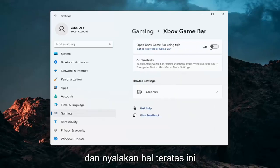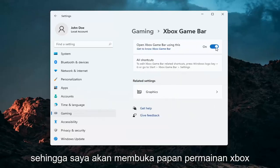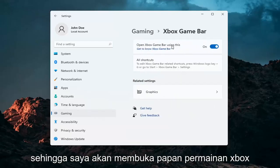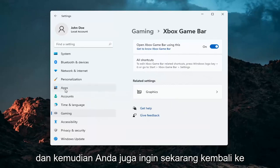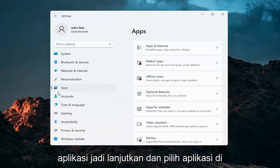Go ahead and turn this top toggle on so it opens the Xbox Game Bar, and then you also want to go back to Apps.